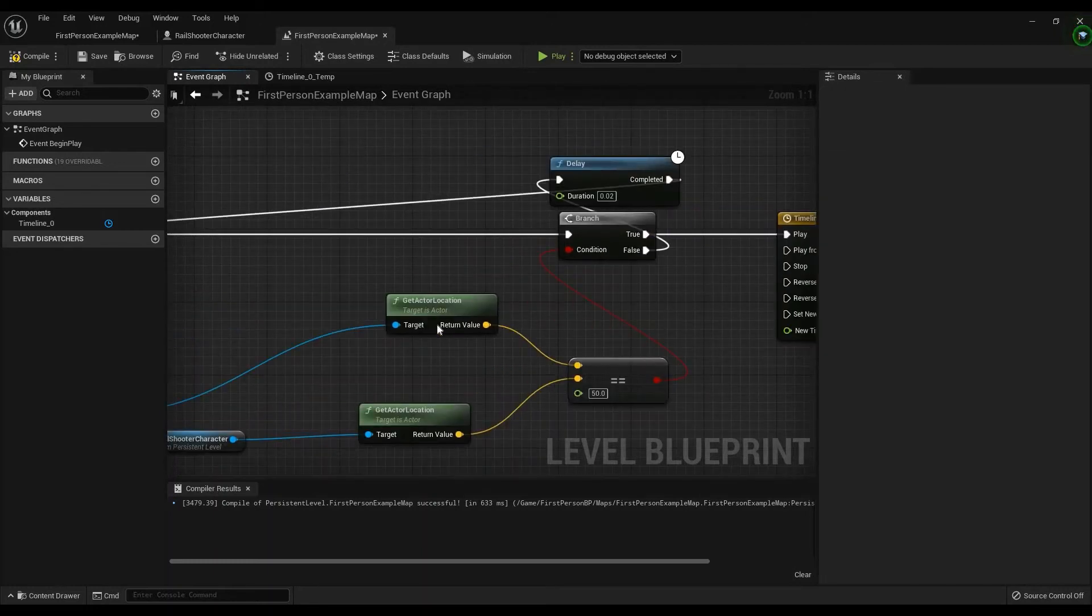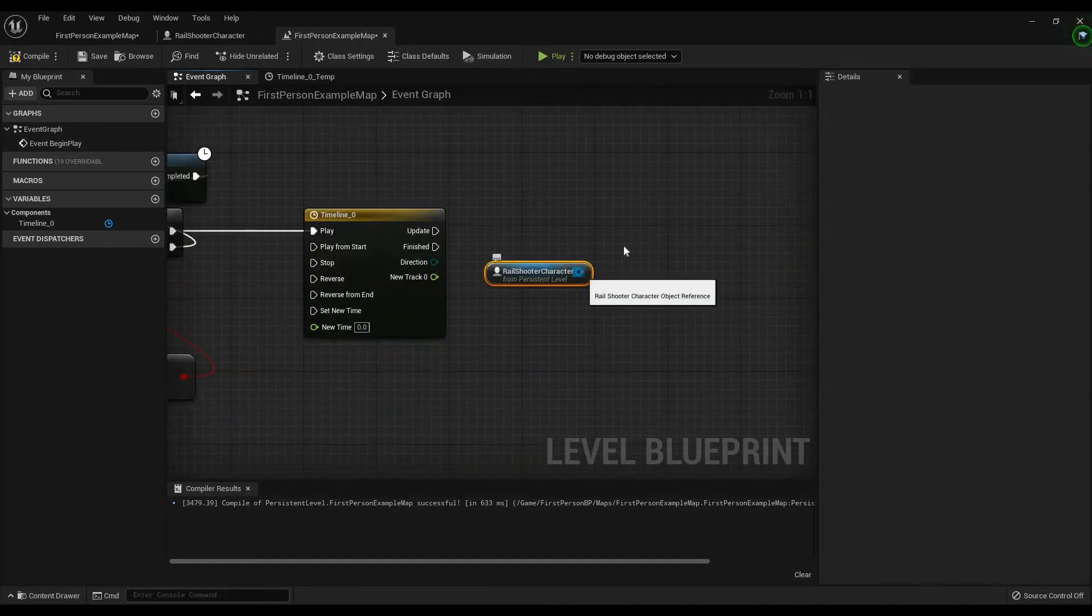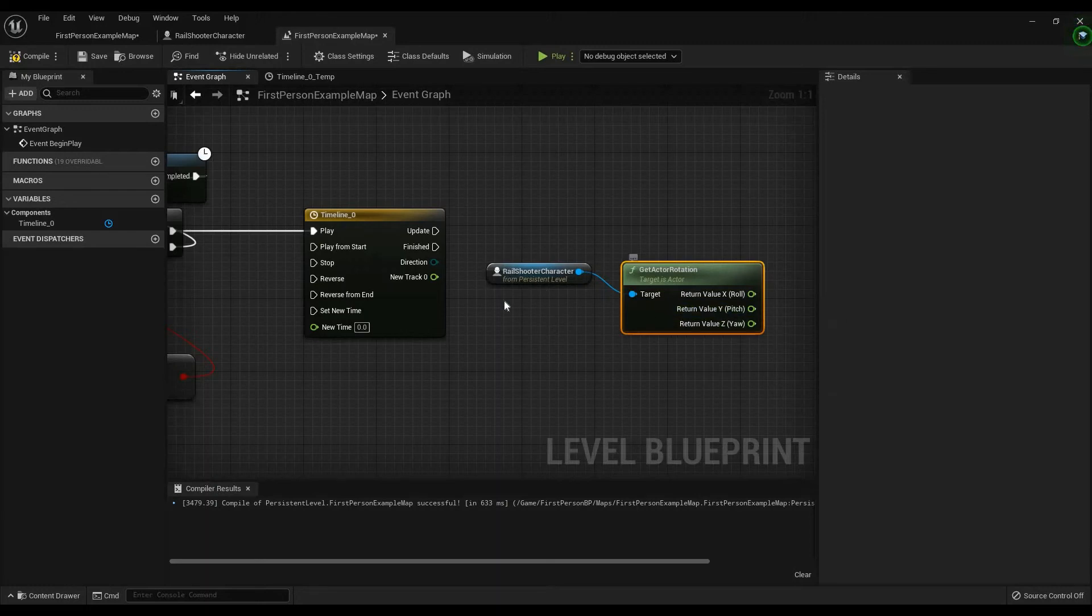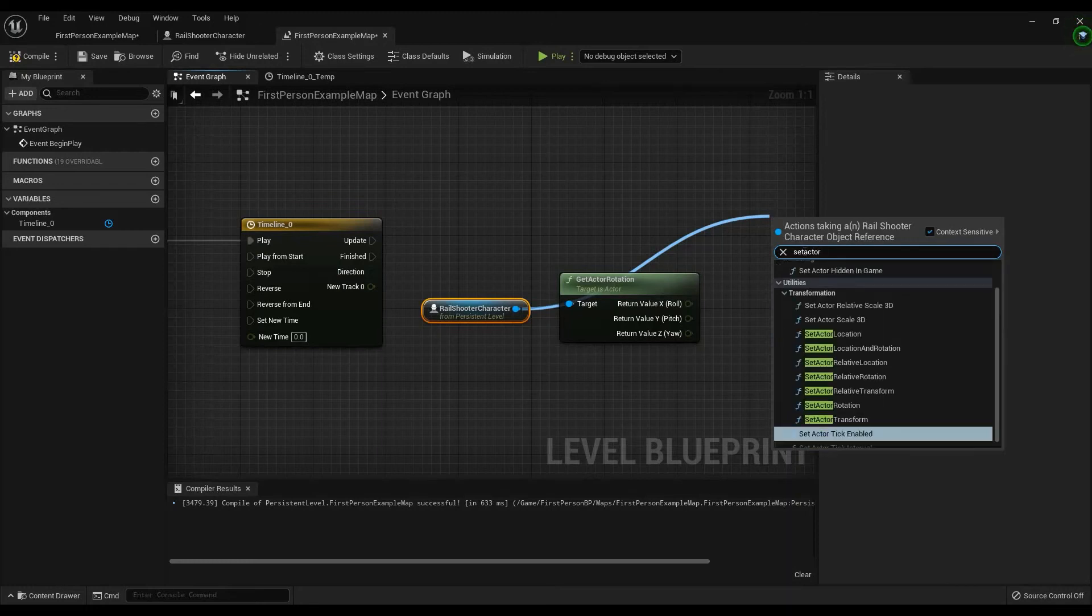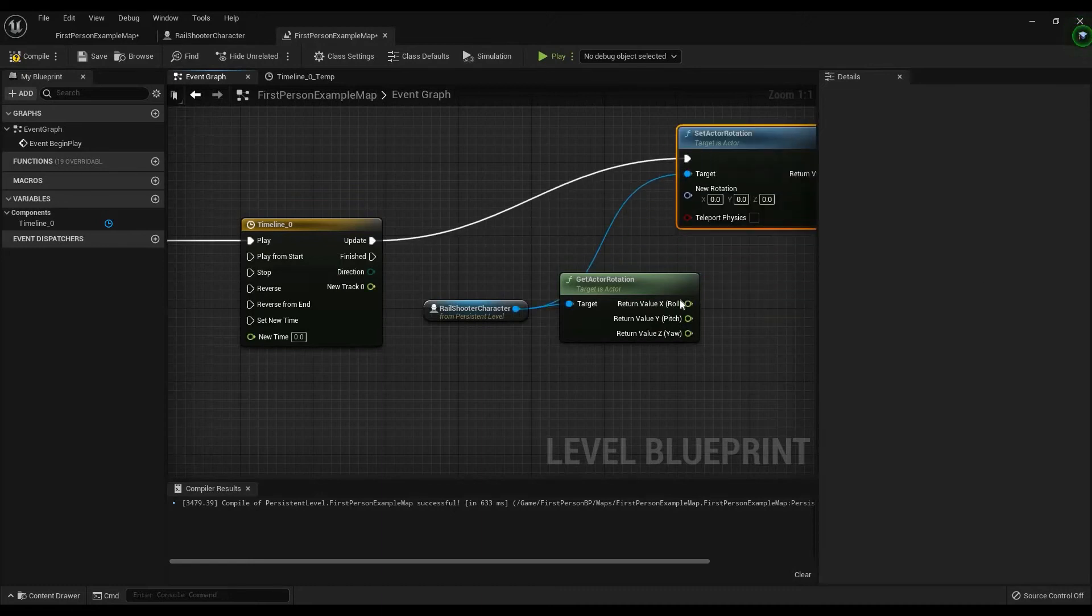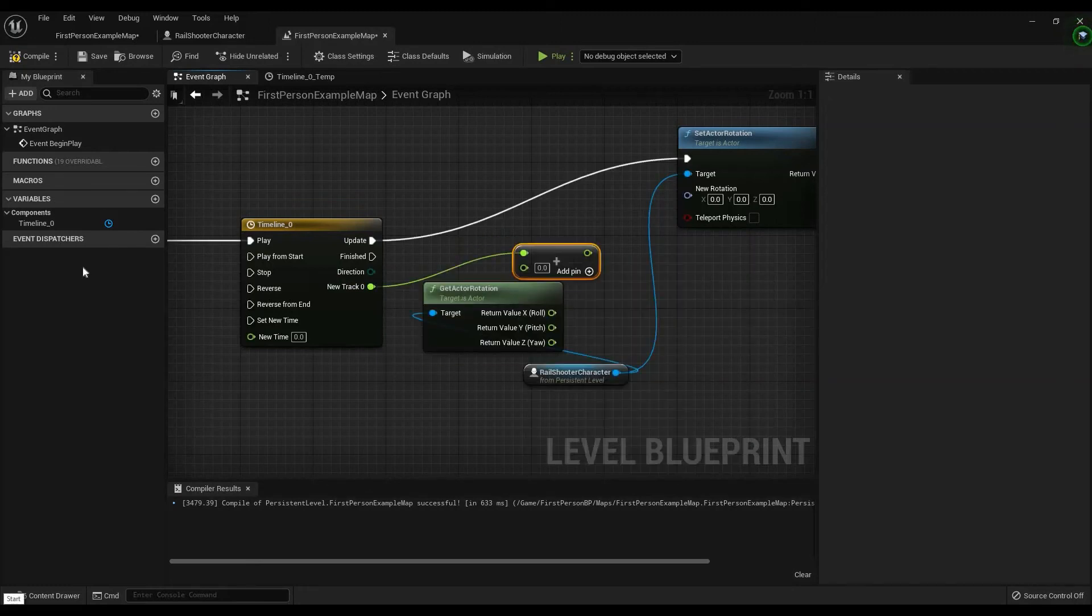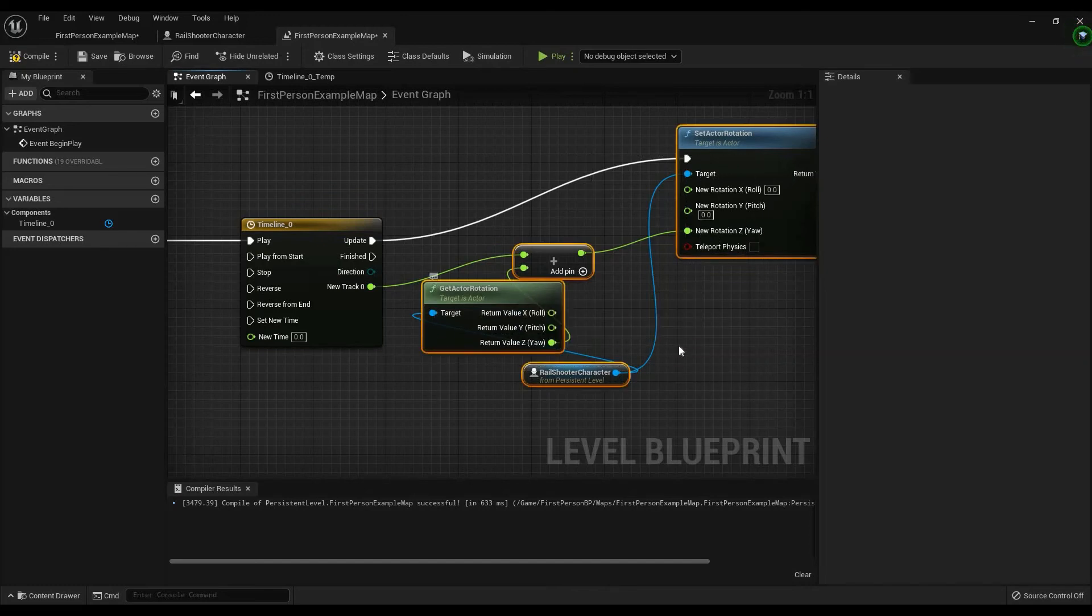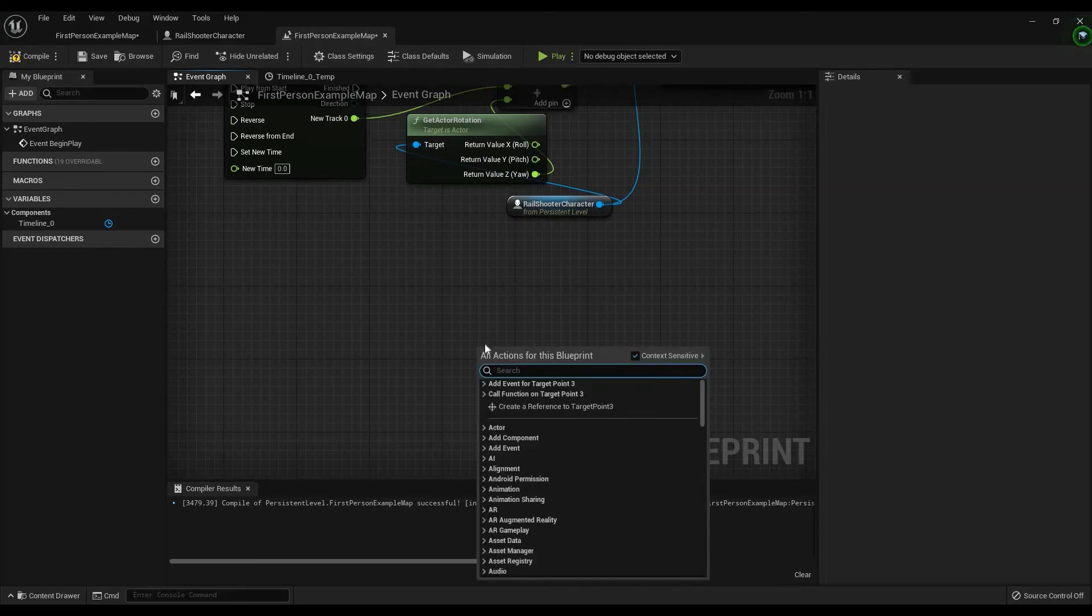This is very important. On update. You want to get actor rotation. Split this struct pin. You want to set actor rotation. Update. This gets plugged into here. However. You want to add these two. Why is this so important? You'll see what I mean. Now. This will update. But you think. Like. On finished. We just set the actor rotation. No. You don't. Not on finished.